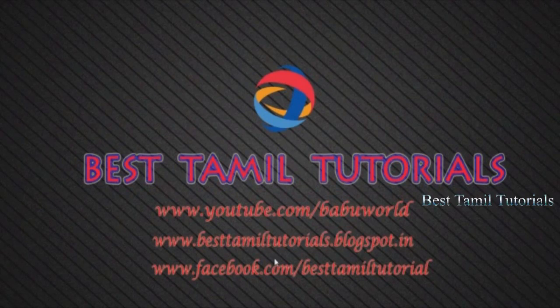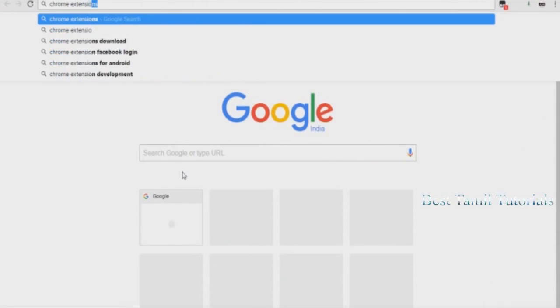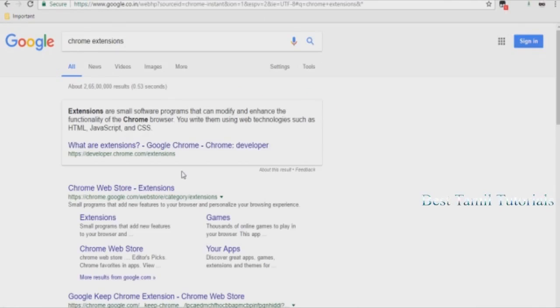Welcome to Best Mail Tutorial. Today we are going to set Night Mode in Google Chrome.